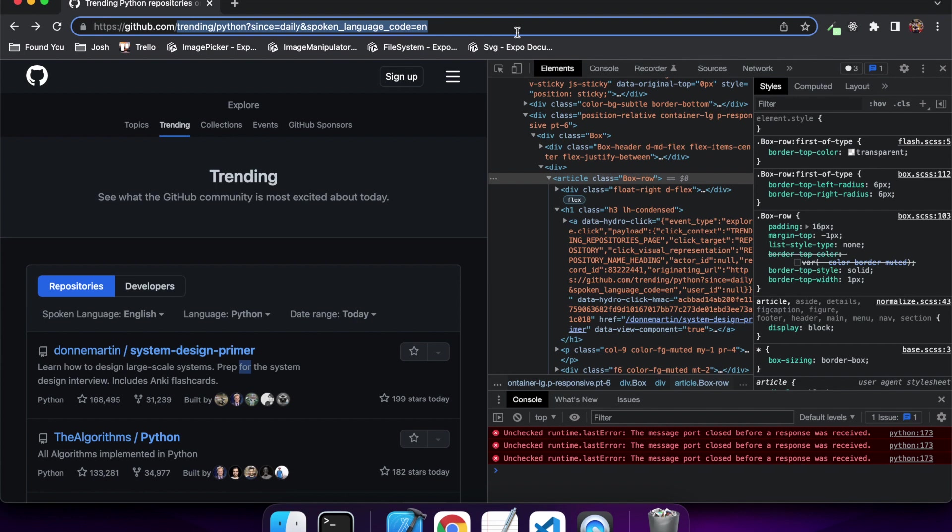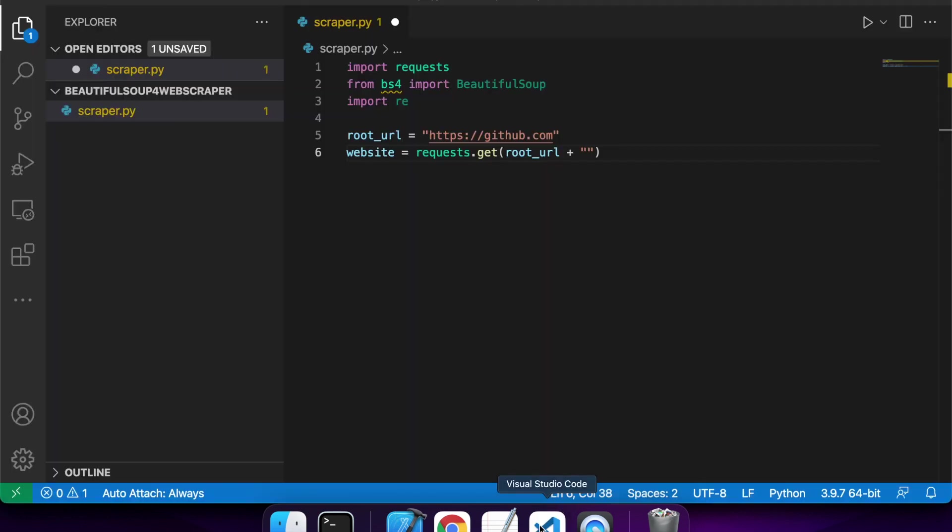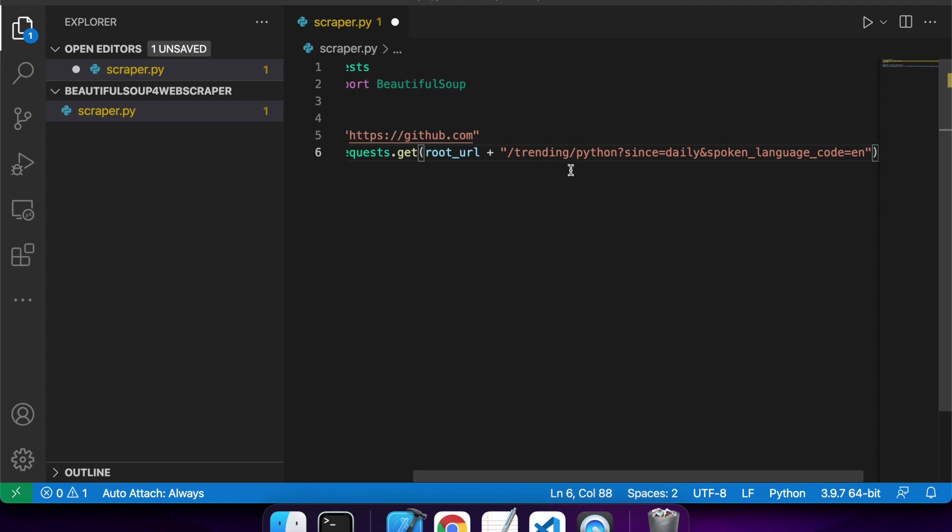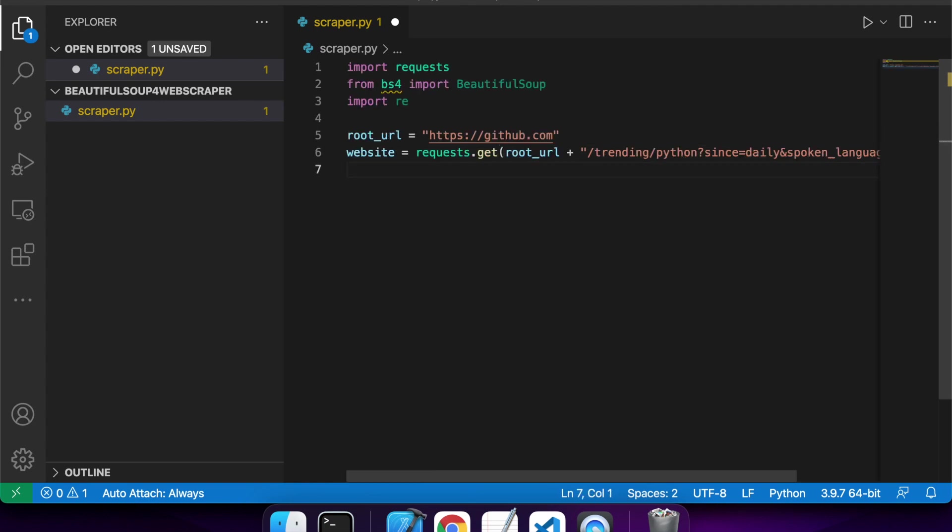So now I'm going to copy this. This is the rest of the path that I want, and I'm going to make the get request to that website.